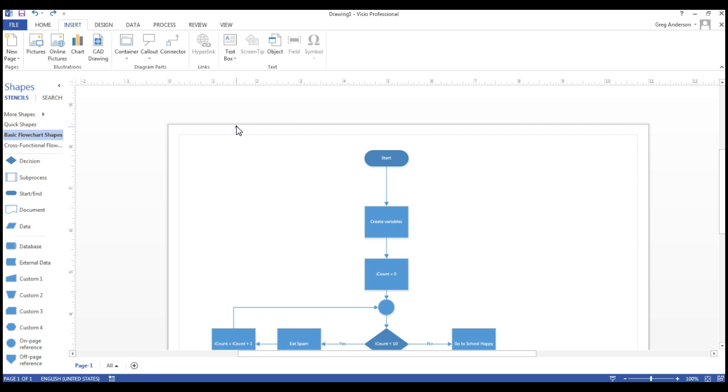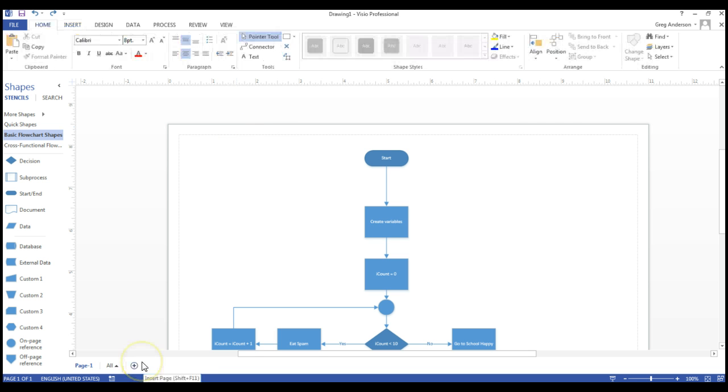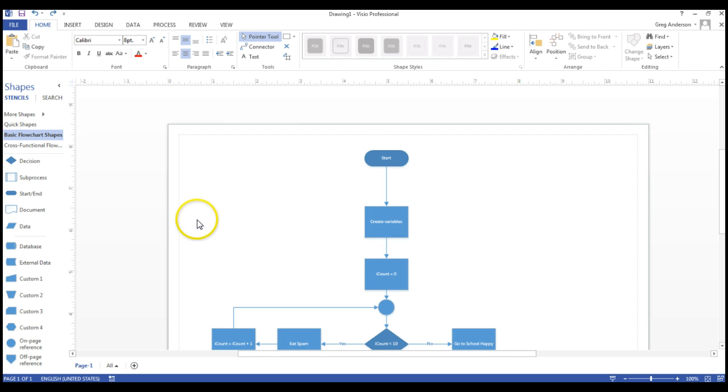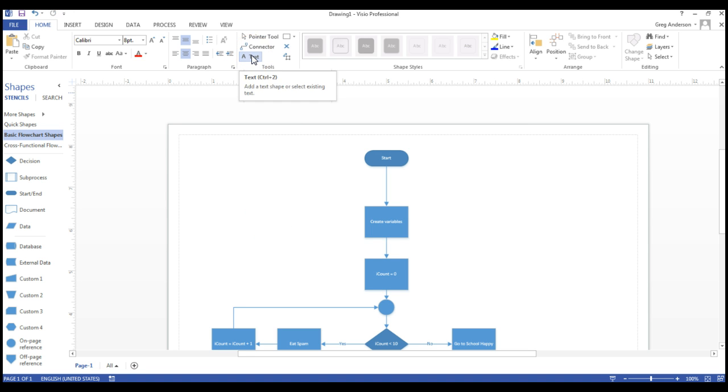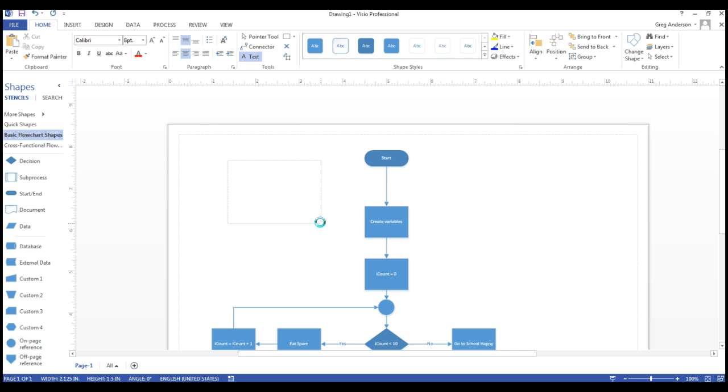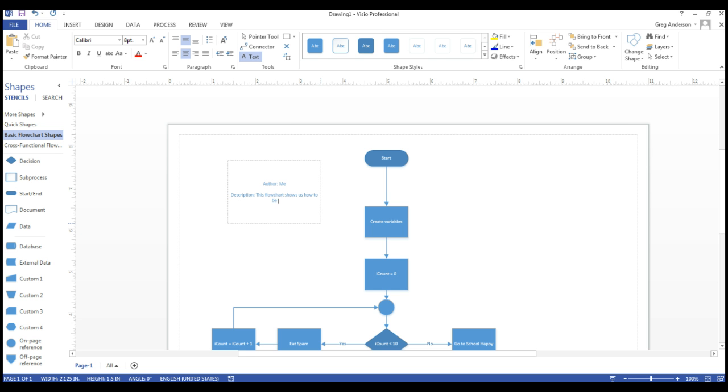Are we done with the flowchart yet? No. We still need to let people know who wrote the flowchart and what does the flowchart do. What you need to do is click on the text menu item, and then press and hold your left mouse button on your flowchart, let go, and now begin typing. Author, type your name, press enter a couple of times. Description, this flowchart shows us how to be happy.